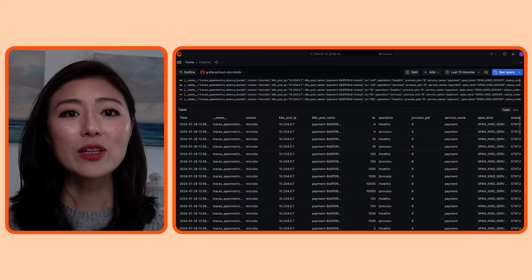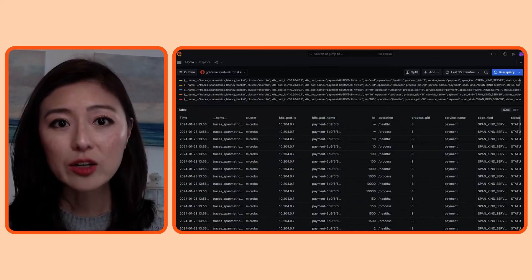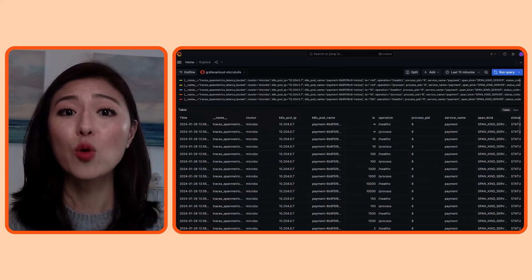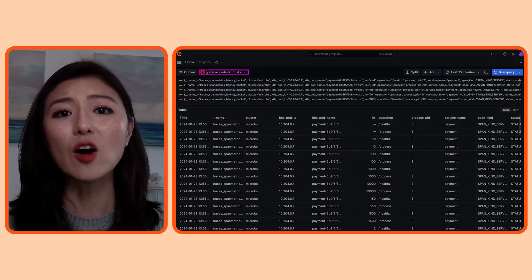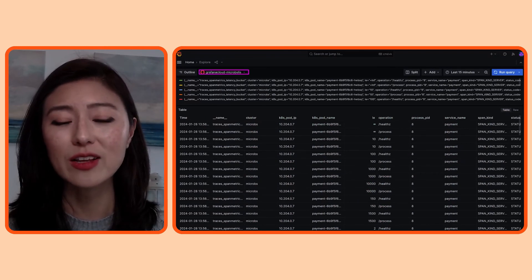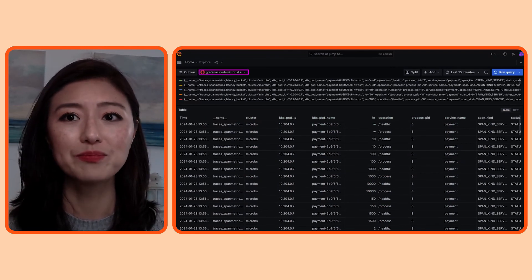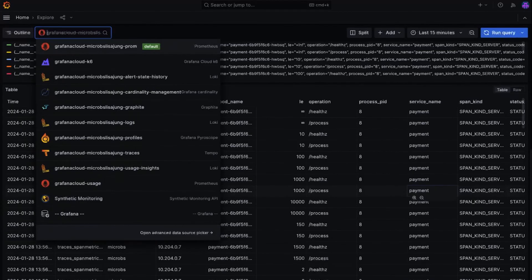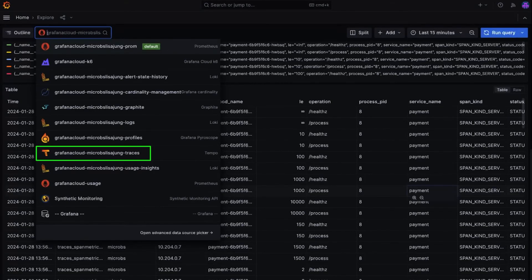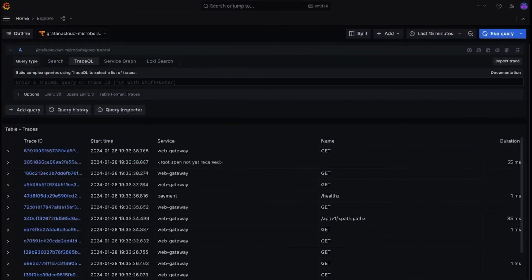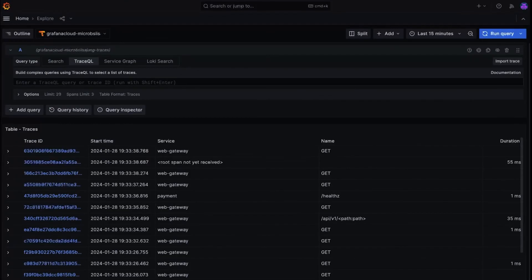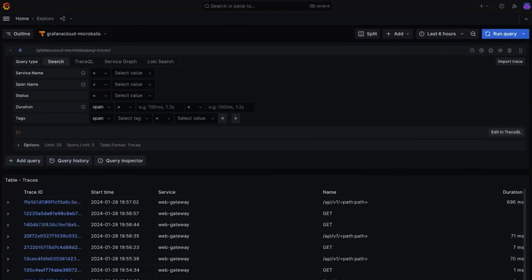So let's switch gear and take a quick look at traces. Click on the data source selector up top. The traces are stored in a tempo connection named Grafana Cloud Microbes Lisa Jung Traces. So we'll click on that. We'll first verify that we have new traces coming in. To do so, set the time range to the last 15 minutes and run the query. When you look at the table below, you'll see a bunch of traces that came in within the last 15 minutes. So we've got data flowing in as expected.